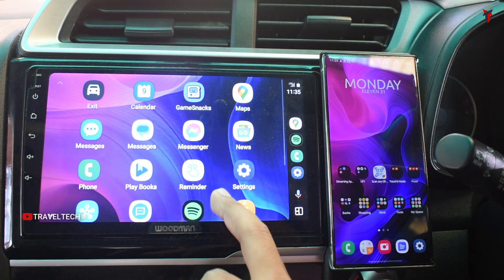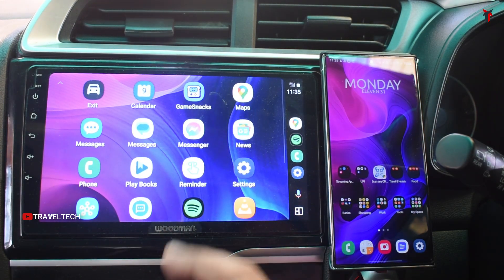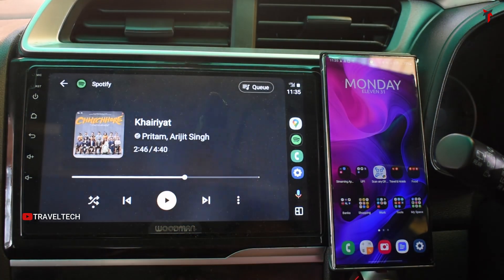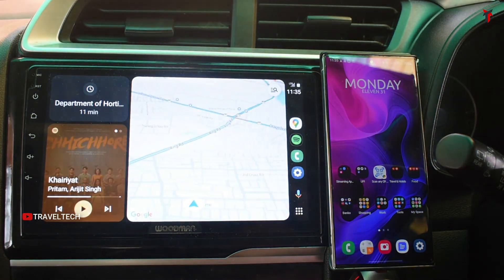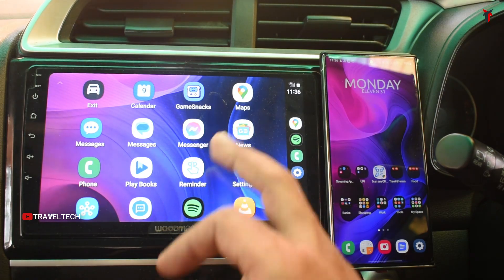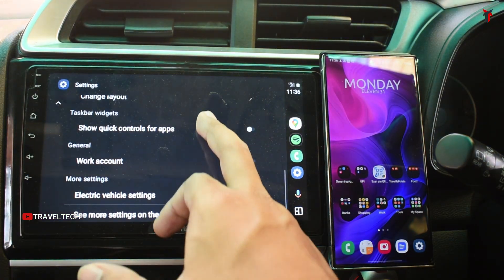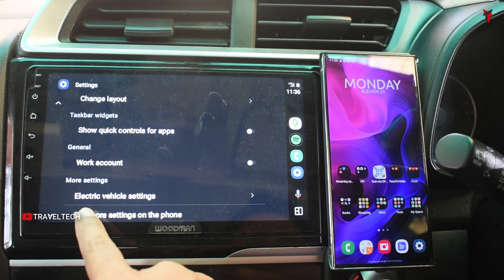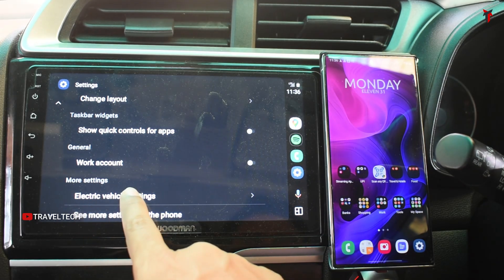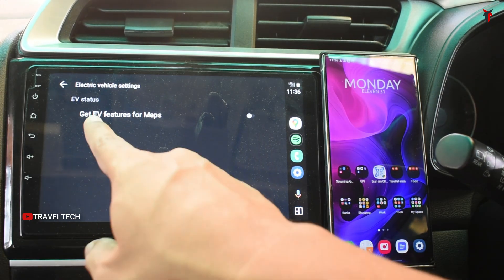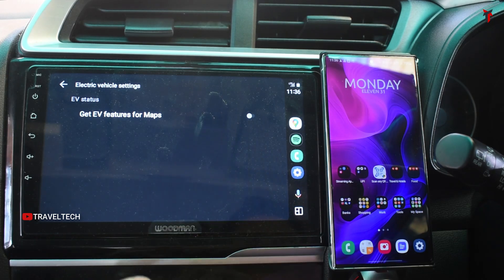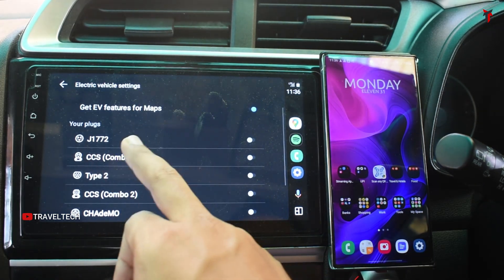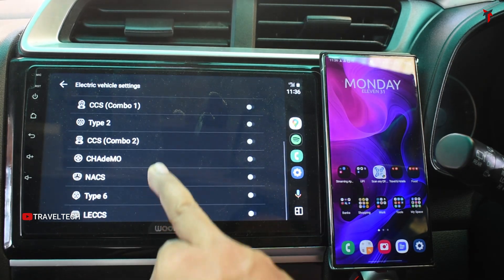You also get the main app screen for Android Auto with all the Android Auto supported apps right here. You have Spotify, there's the split screen mode — I really like the split screen mode. There's one more interesting option: in Android Auto they've added an extra Electric Vehicle settings right here, letting you get EV features from apps. You can enable that if you have an EV.